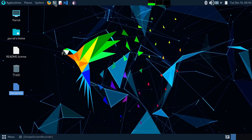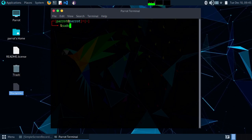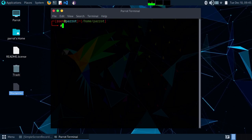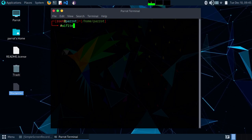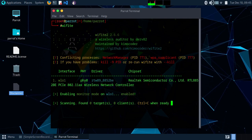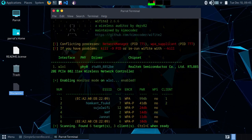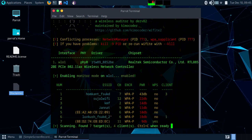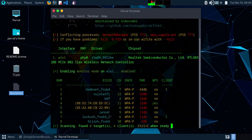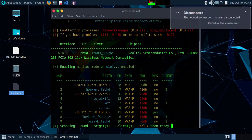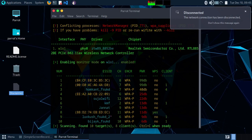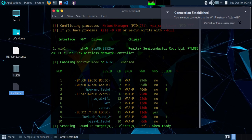Now open your terminal and type 'sudo su' and your password, then clear. Type 'wifite' and it is going to scan any Wi-Fi networks that are available. Let it scan for a while, then type Ctrl+C to stop the process.